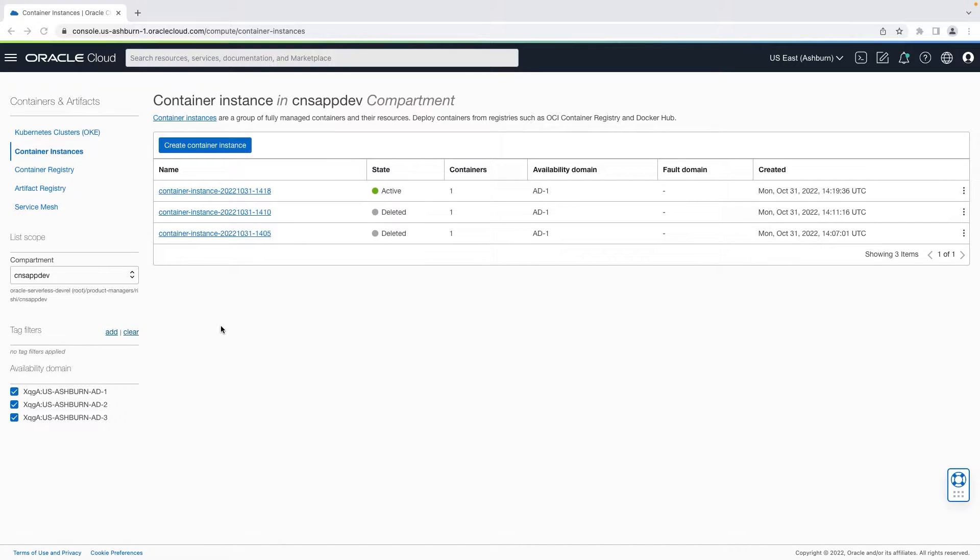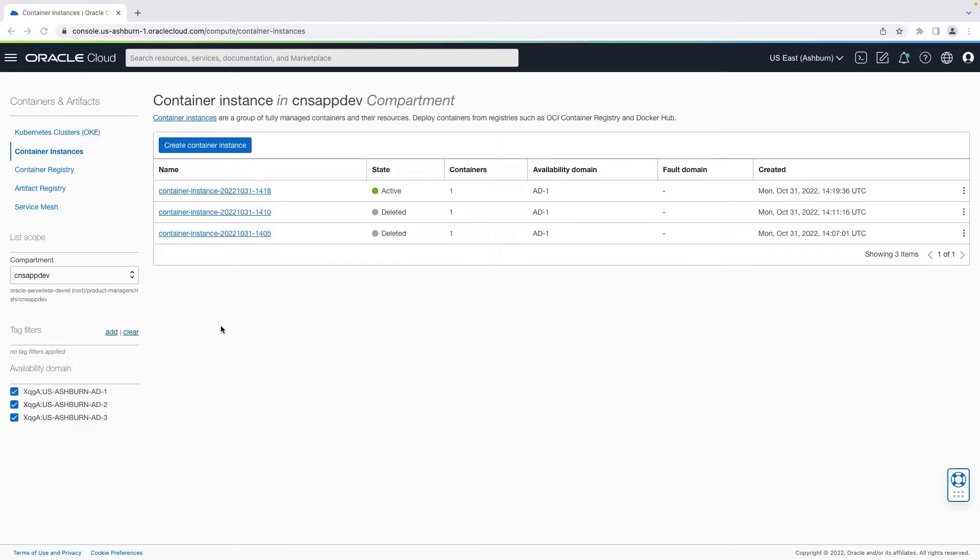Welcome to this demo of OCI container instances. OCI container instances is a serverless compute service that provides a simple, quick and secure way to run containers in OCI.